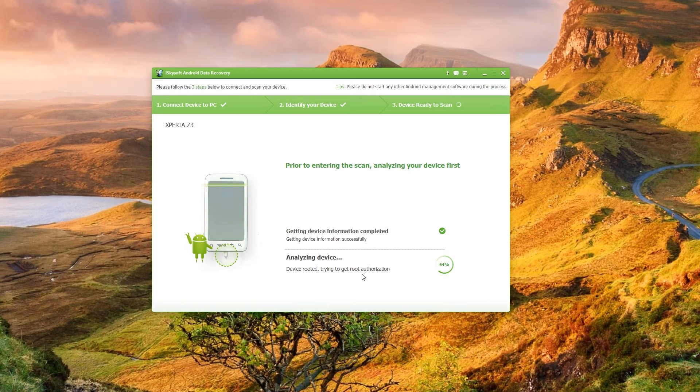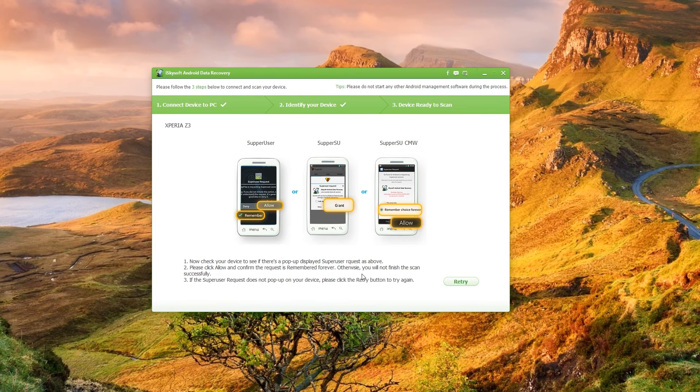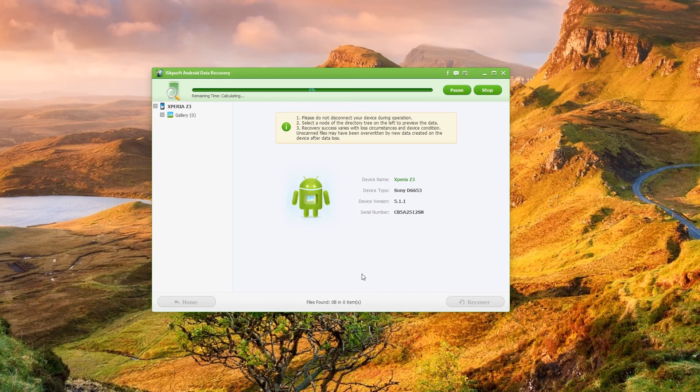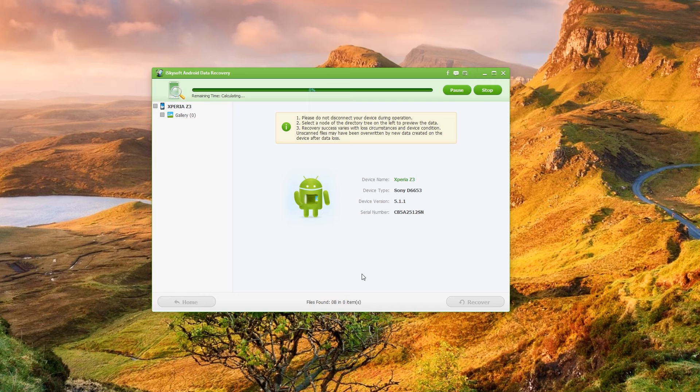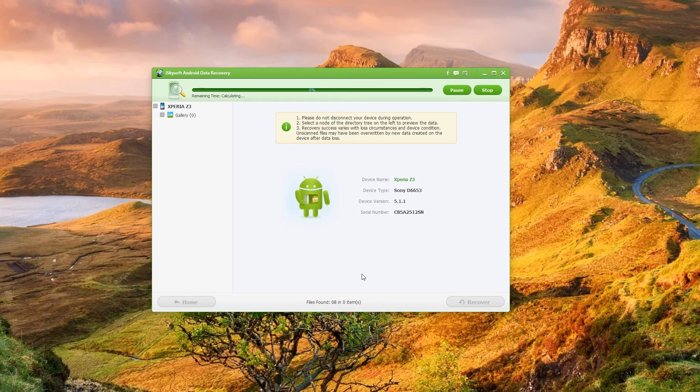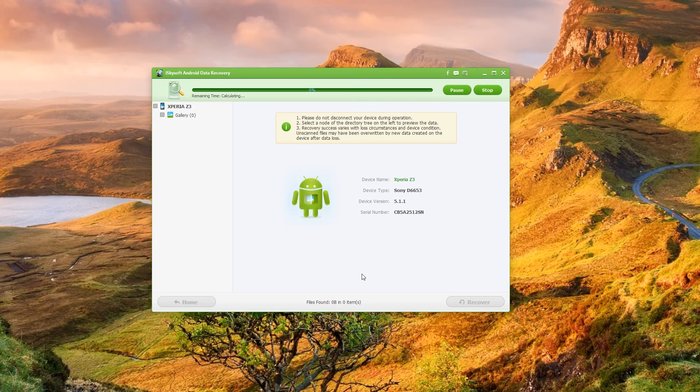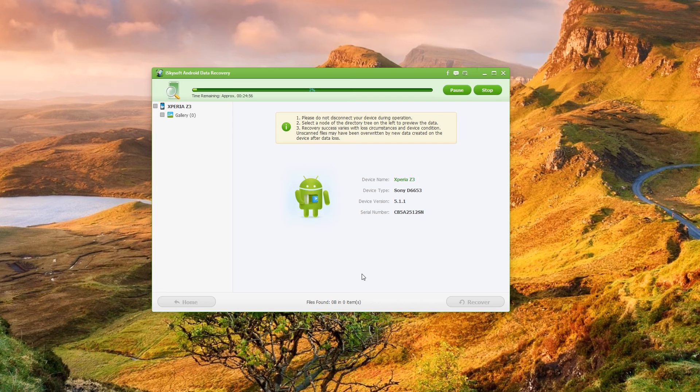Beautiful. So this may pop up if your phone is rooted. Here we go, straight through. It's given root access, root permission there. And now Xperia Z3 gallery is just scanning for deleted files there now. So I'll leave that for a little bit of time and I'll come back to you once that's finished its scan.